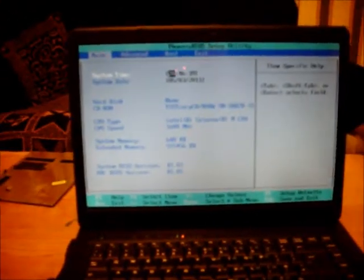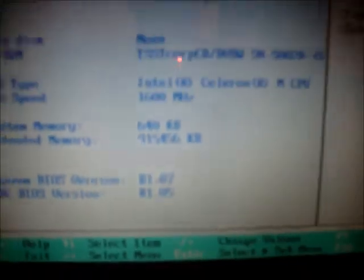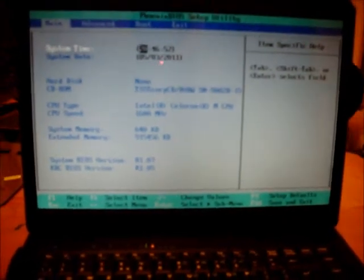There we are. You can see that there. 1600 MHz. See that there. I've got 1GB of RAM as well, just under.